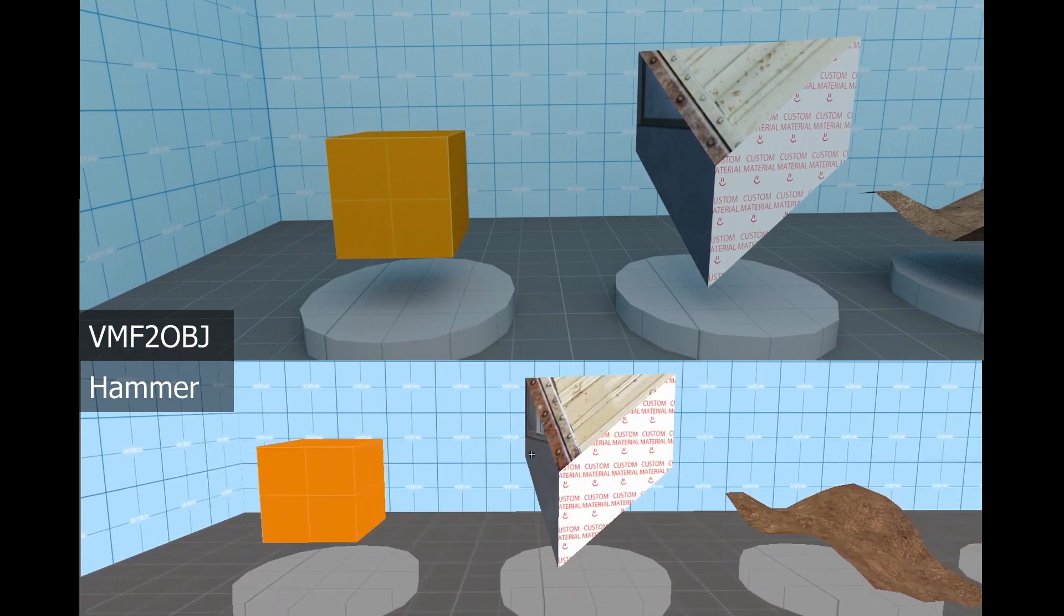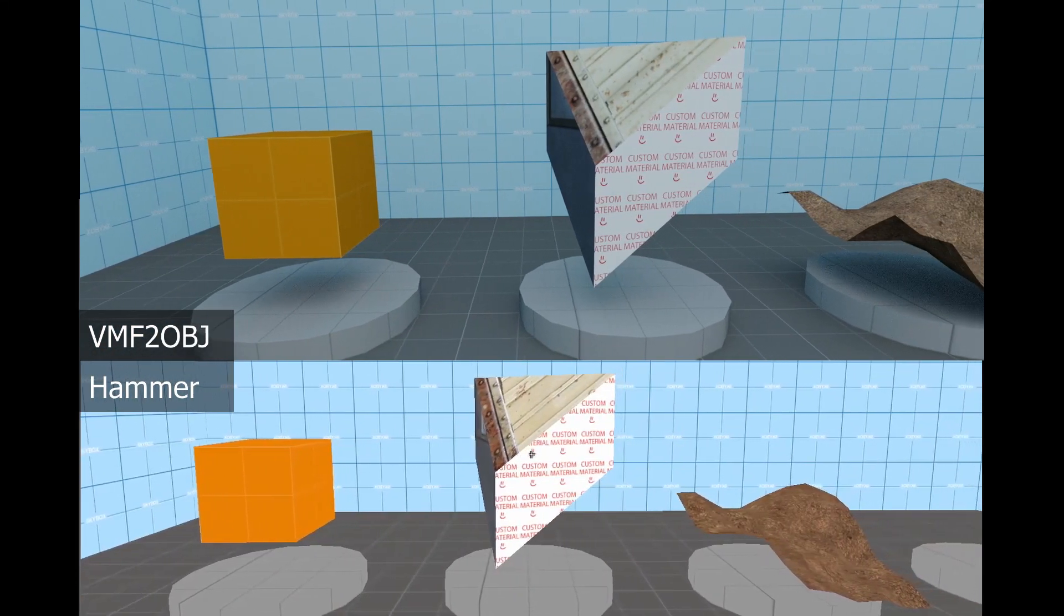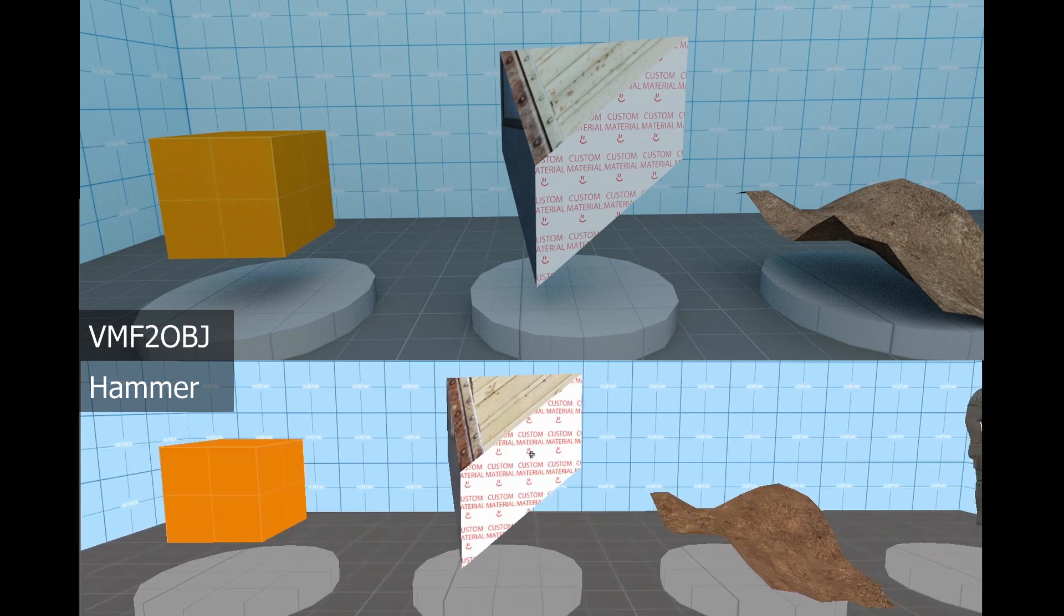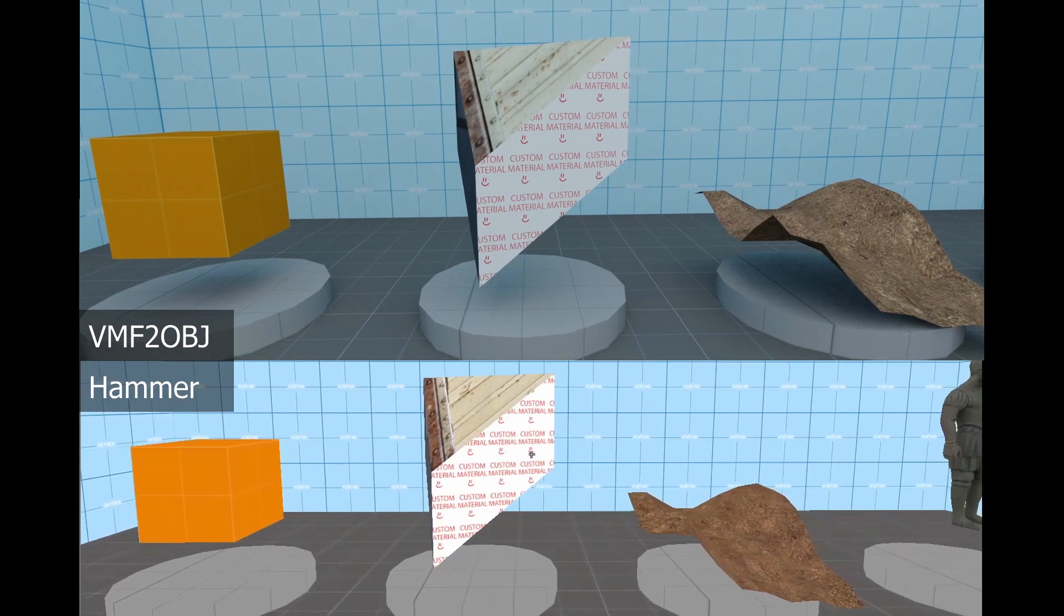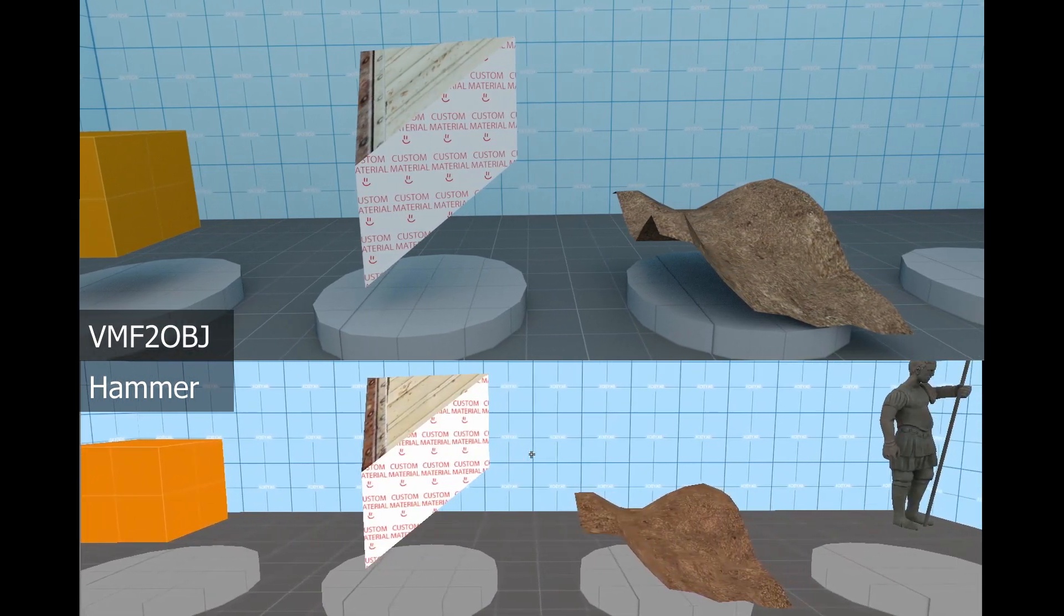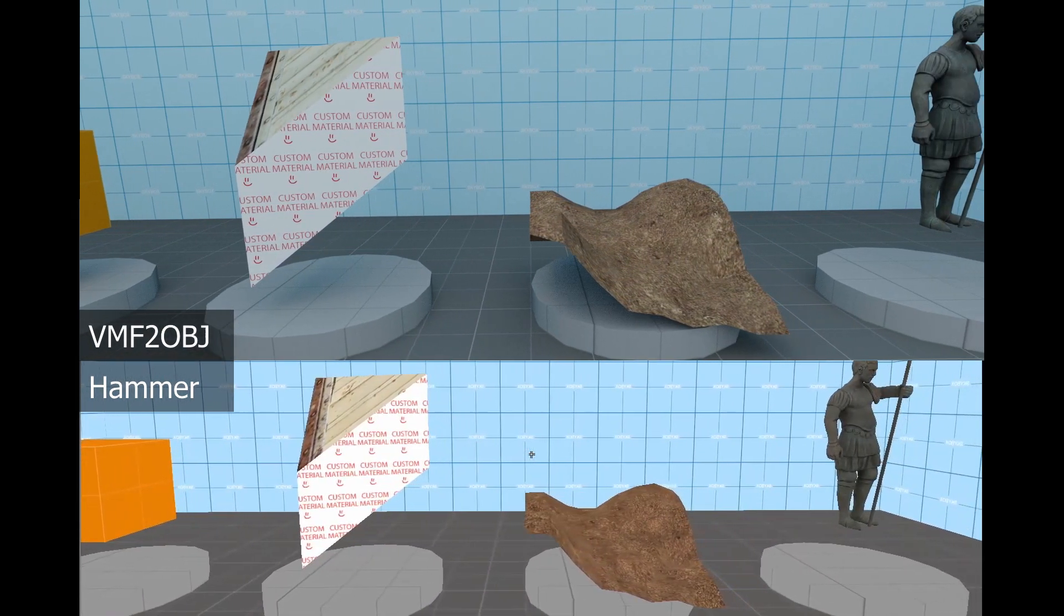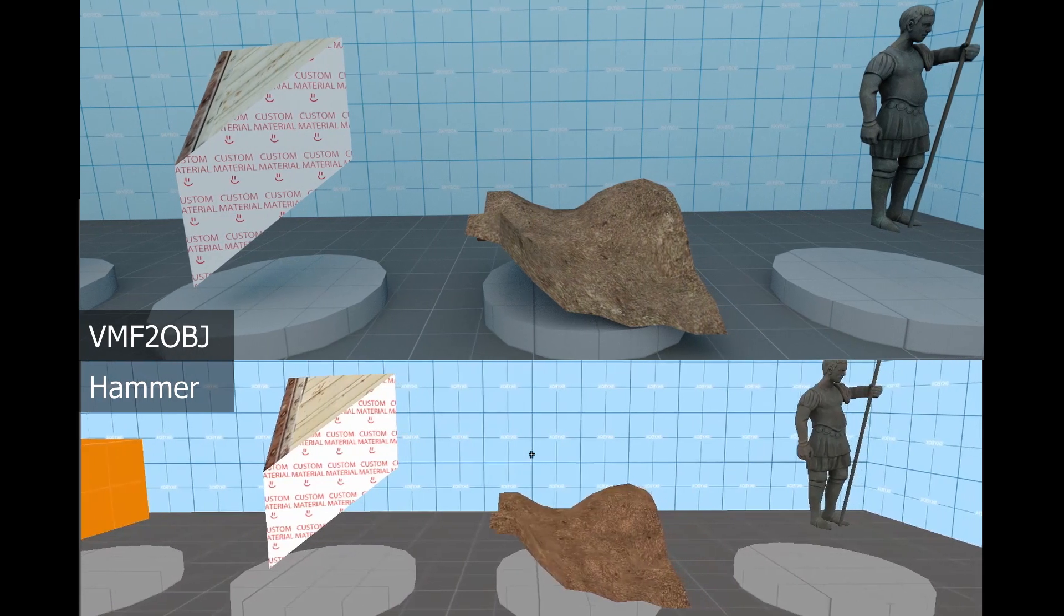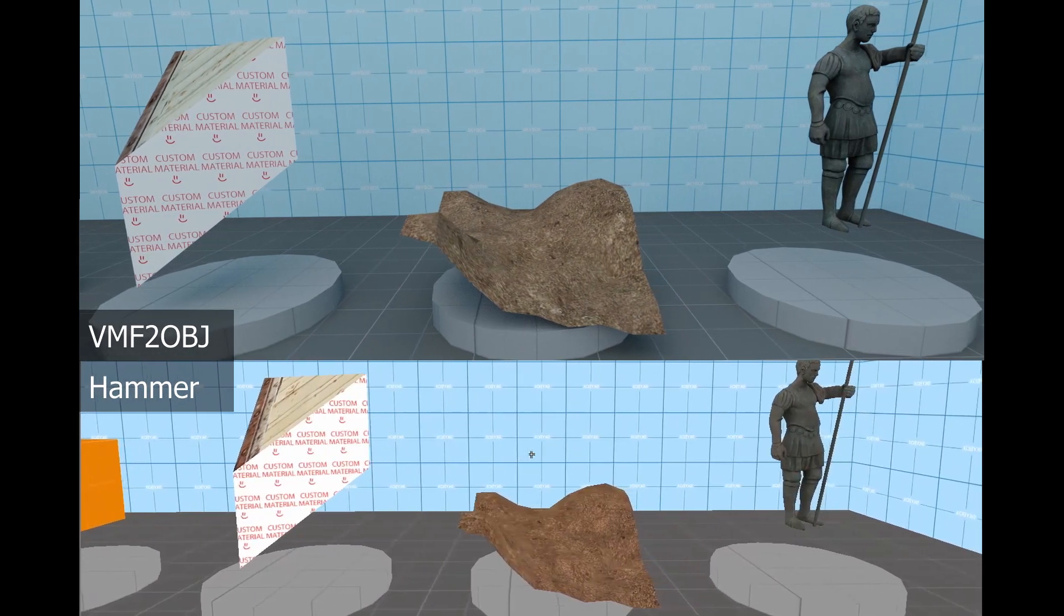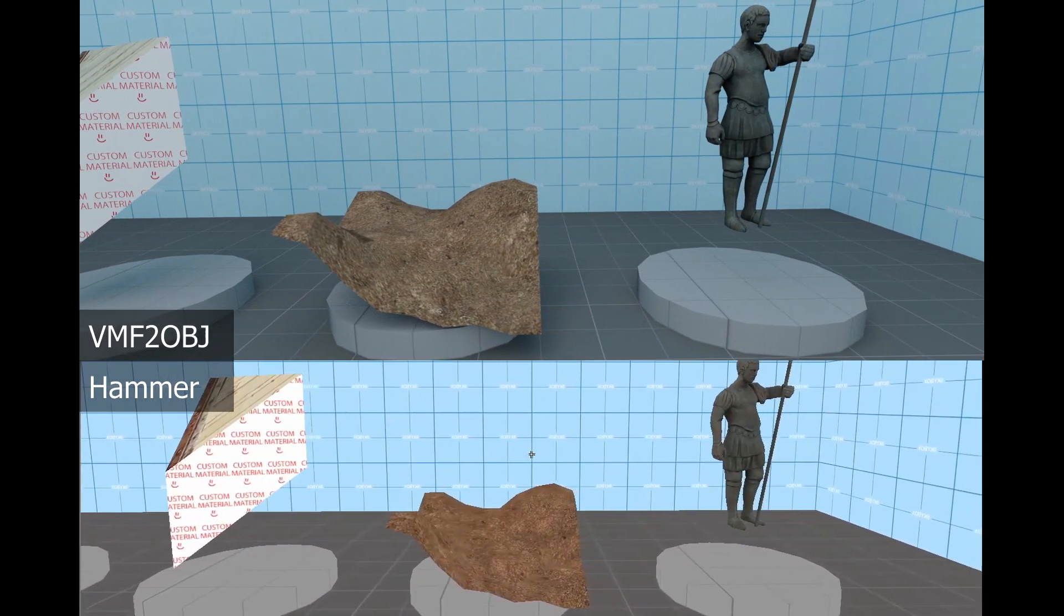VMF to OBJ is a tool for converting Source engine map files to generic object files. The program extracts and decompiles the assets directly from a game's installation using VTFLib and Crowbar, meaning as long as you own the game you can convert a map from it.